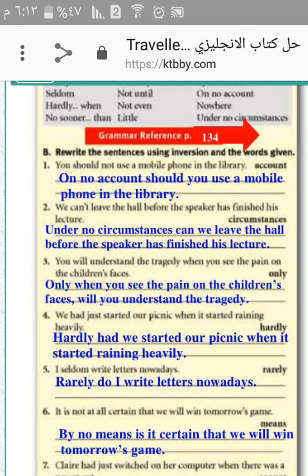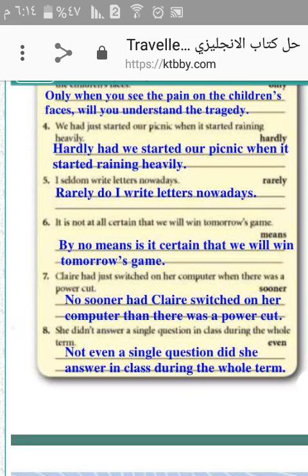No sooner had Carly switched on her computer than there was a power cut. The last one: she didn't answer a single question in class during the whole term. Not even a single question did she answer in class during the whole term. Okay, thank you. See you next time.